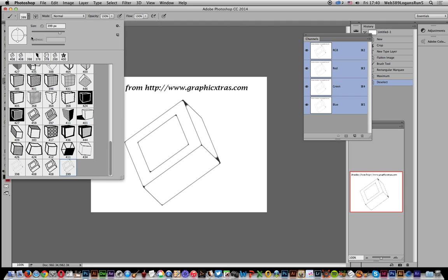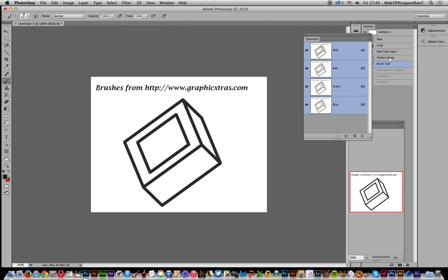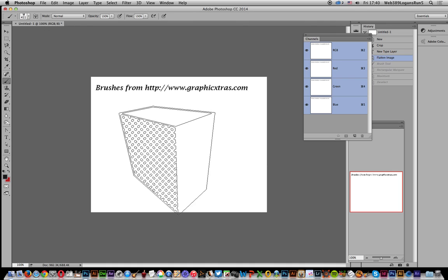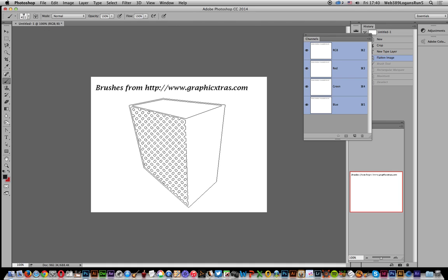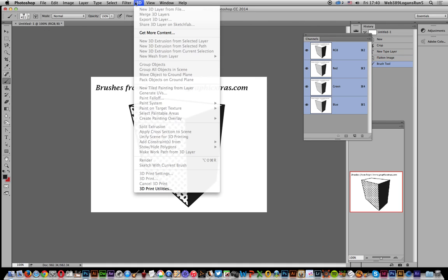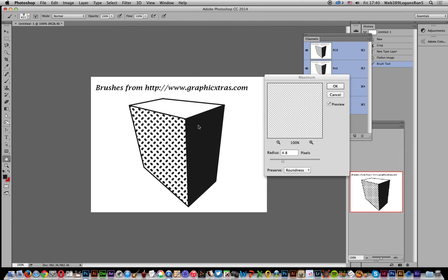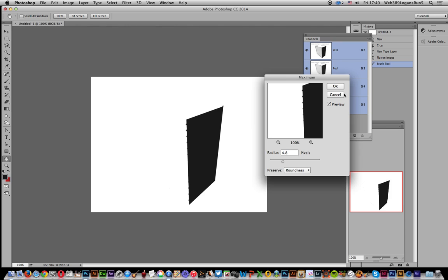But obviously if you've got something like this, say this sort of brush stroke, obviously that's not going to be so effective, but I'm just going to select that one and you can do the same with that as well - Filter, Other, and Maximum.